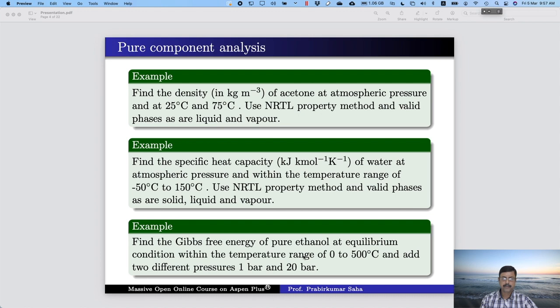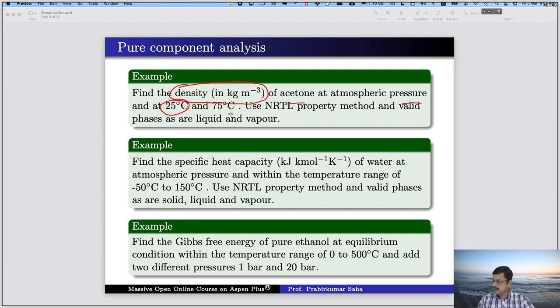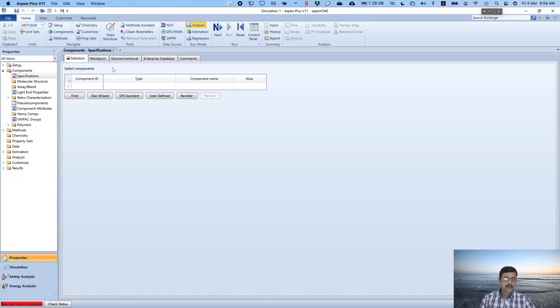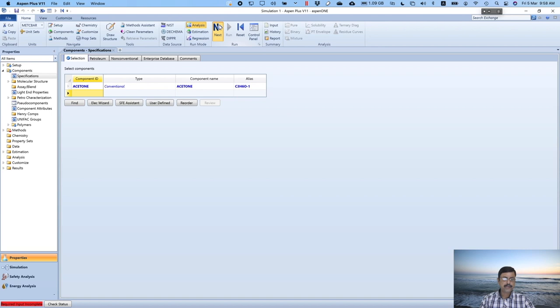The first example is about finding the density of acetone at atmospheric pressure at two temperatures: 25 degrees centigrade and 75 degrees centigrade. We can take the NRTL property method. Valid phases are liquid and vapor. We have to go to the Aspen+ simulation window, place acetone, and select a property method. Let us choose NRTL and then run.